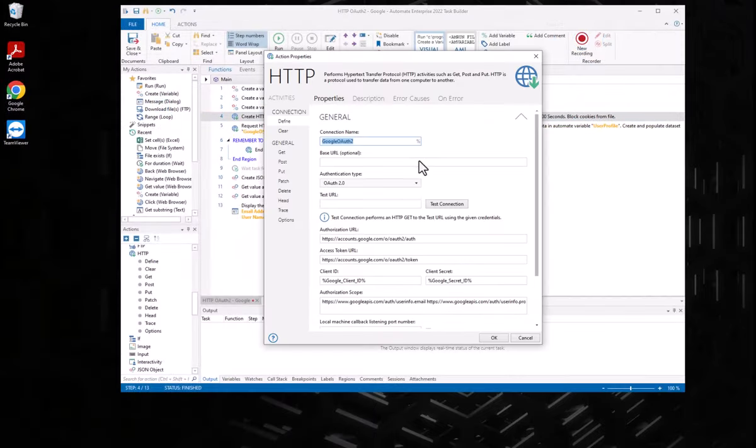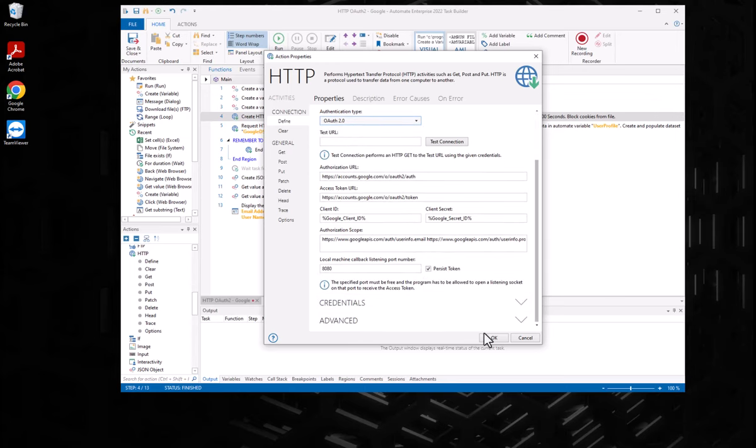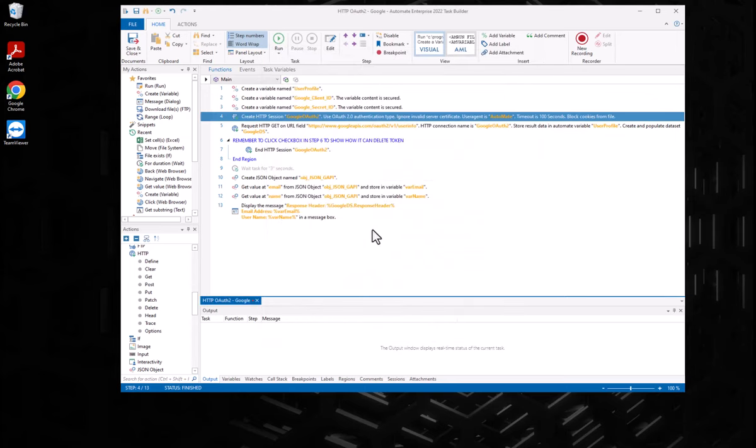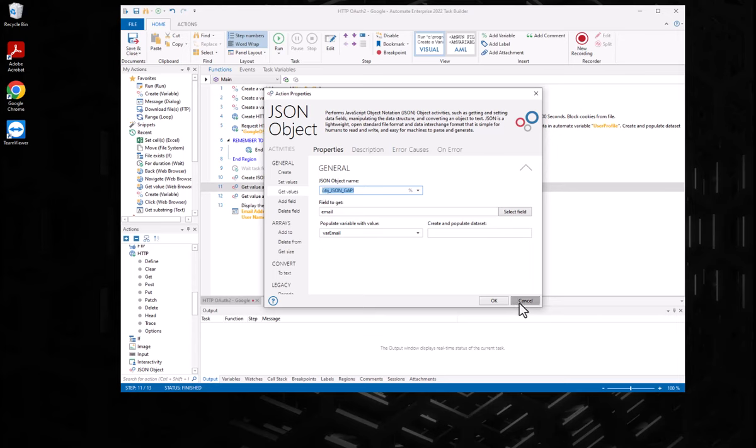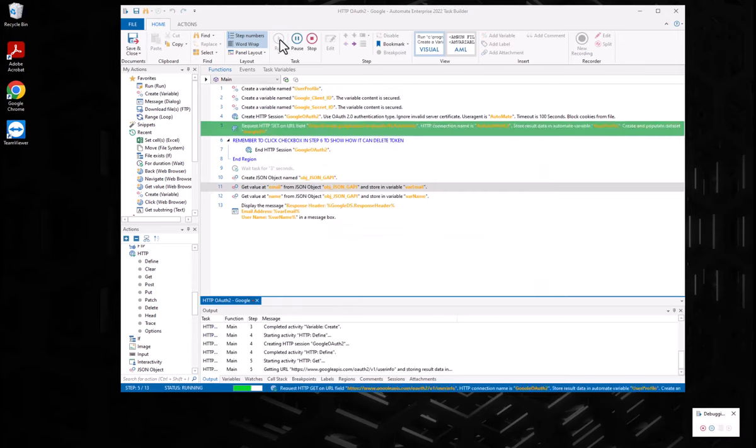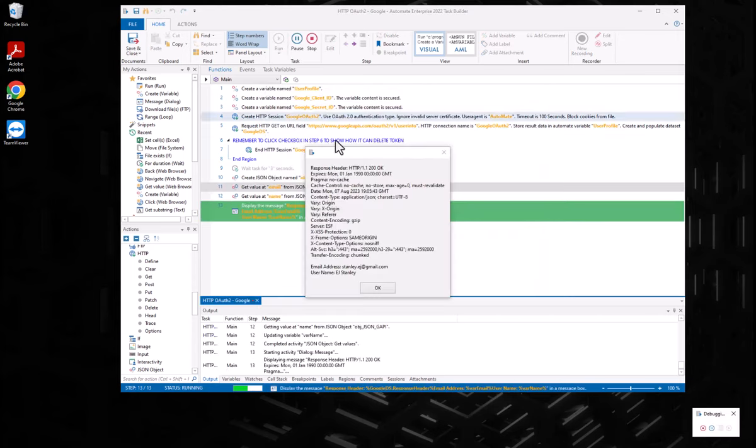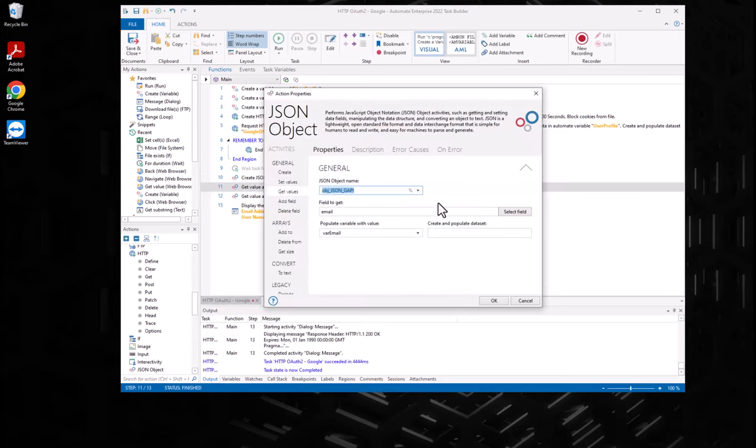And with Automate, the integration capabilities are endless. Use the available HTTP and web service actions for REST and SOAP-based integrations to connect disparate systems and software applications seamlessly, ensuring data flows smoothly throughout your operation.